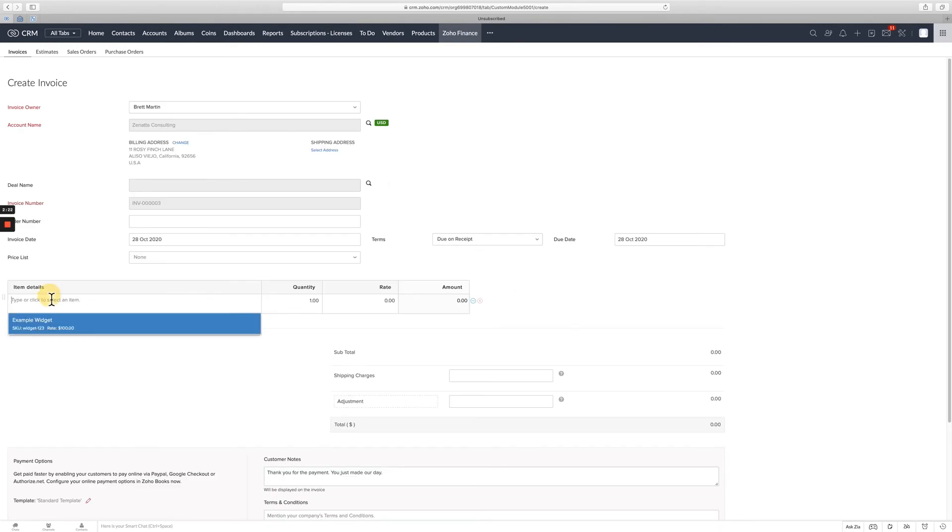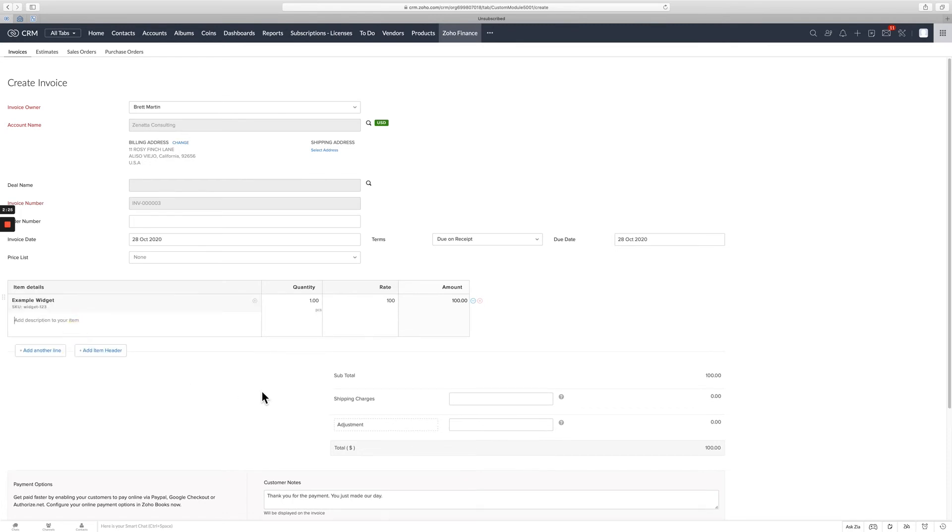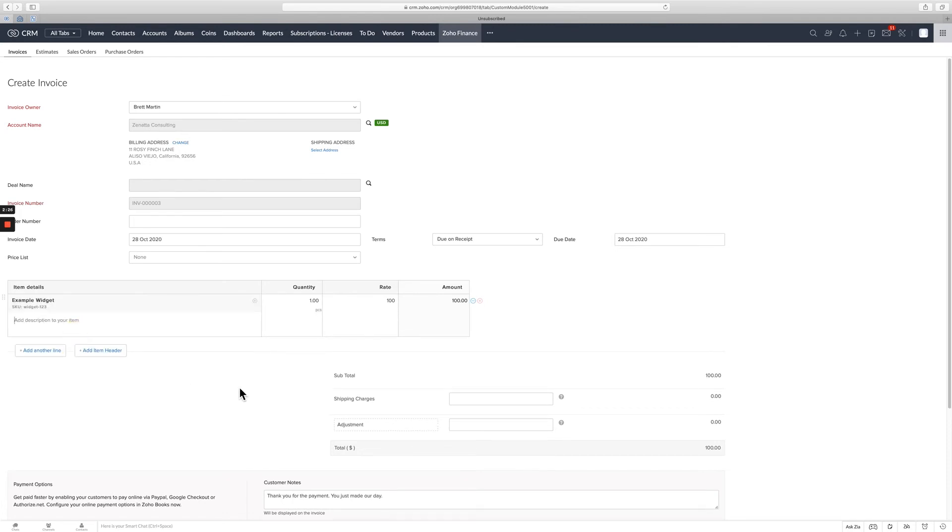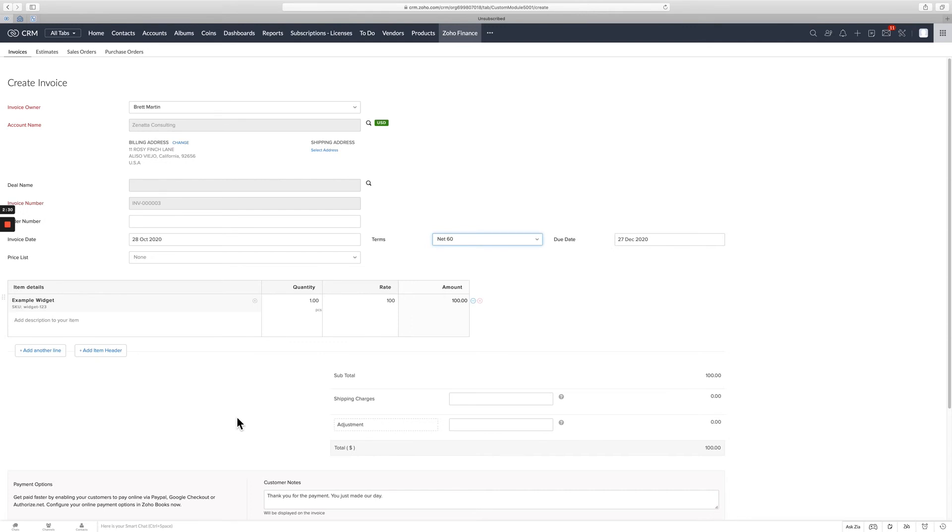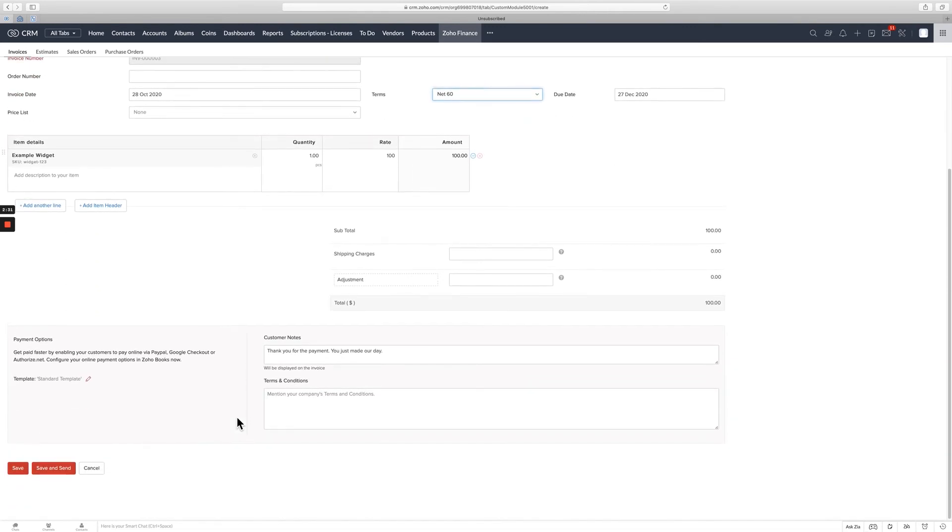It's going to give you the base information. Kind of put in whatever you want. I've got an example widget here at $100. You can go ahead and make it due upon receipt. All the basic things you would see in Zoho Books, you can go ahead and do that. And then we'll just go ahead and we'll save that.